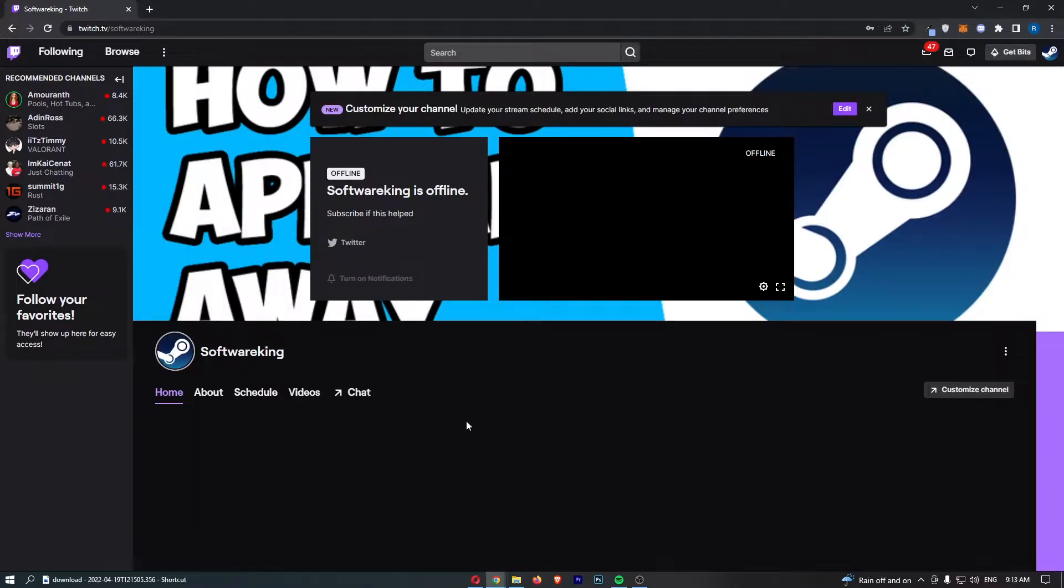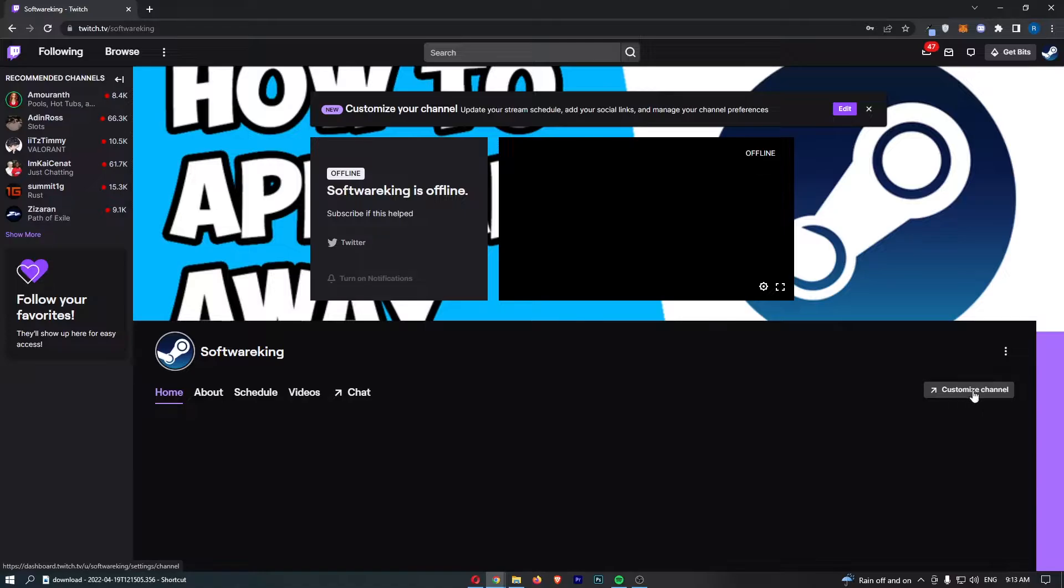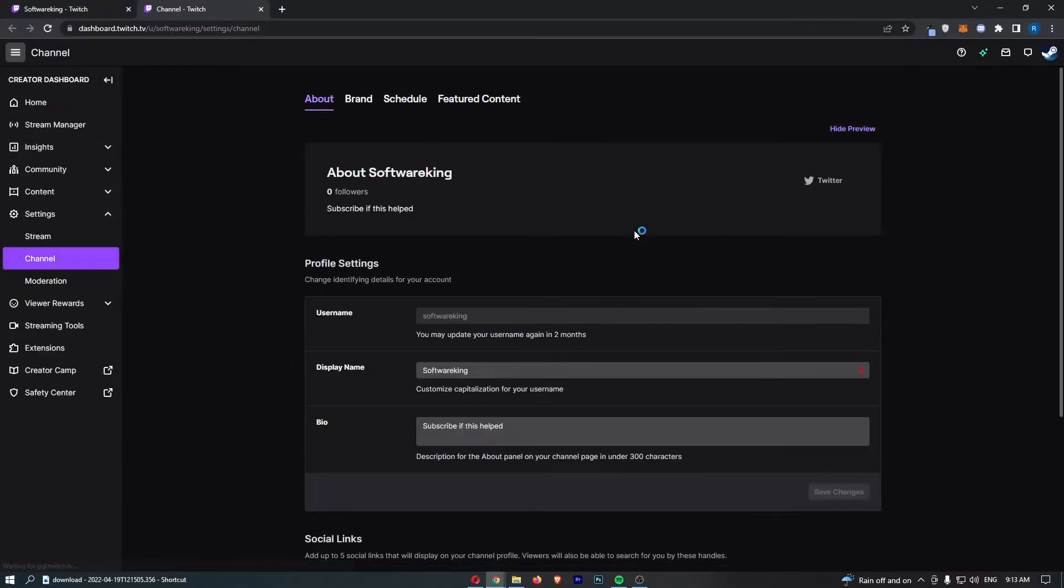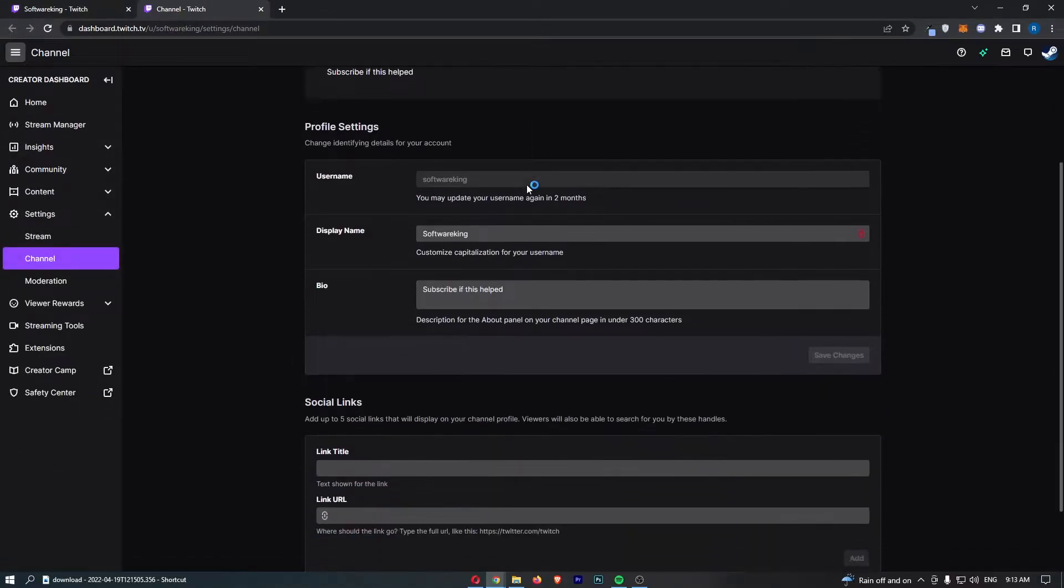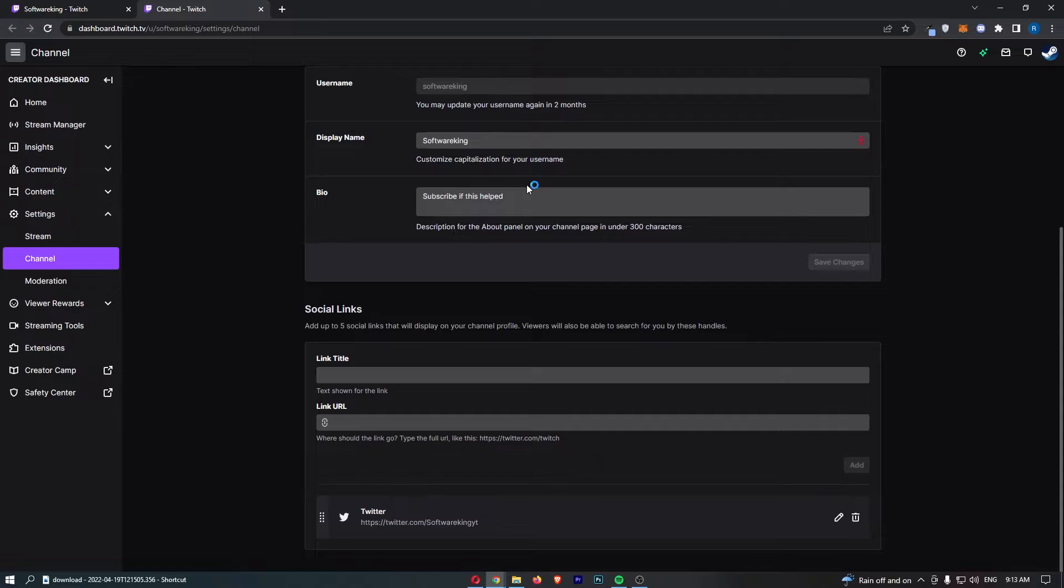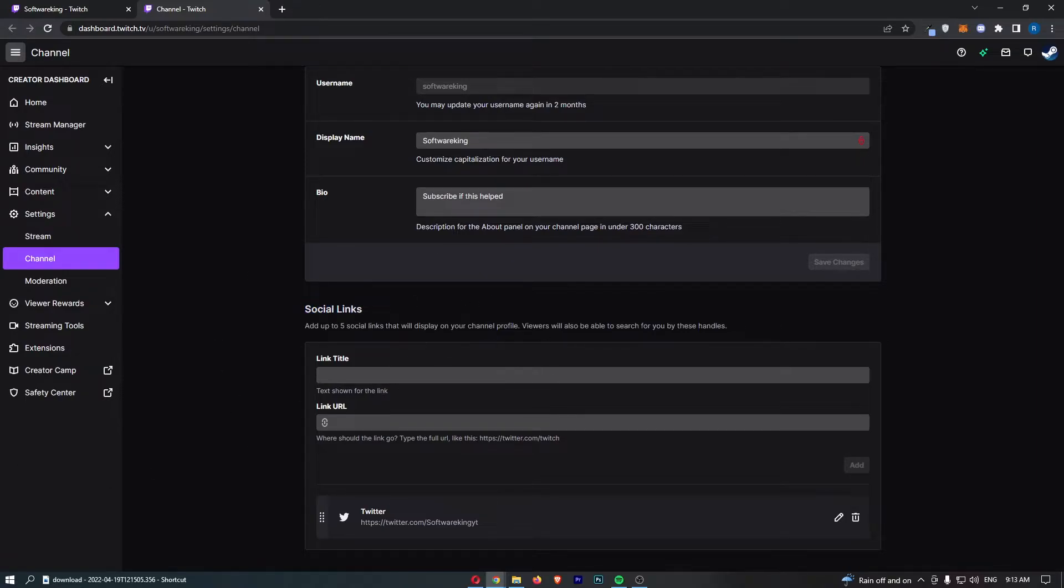That is going to take you over to this area. Then all we need to do is come to customize channel on the right hand side. That is going to load up the customize channel area. Simply scroll down and in the social links area this is where we are going to link your YouTube channel.